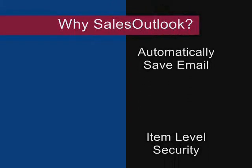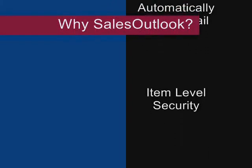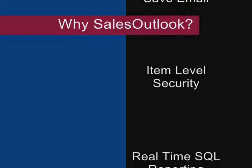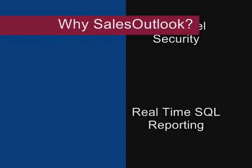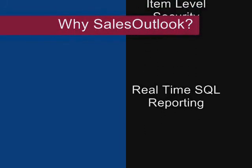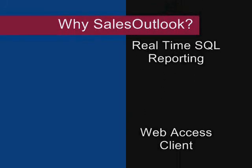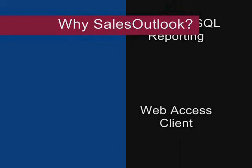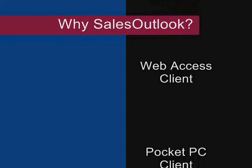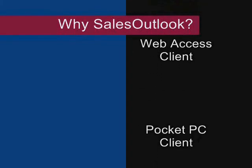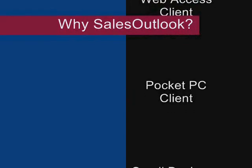If you have a need for advanced item level security. If you want real-time SQL reporting. Or if you need access to your data away from your computer. Then you should be using Sales Outlook. Improve your Outlook and your Sales Outlook today.